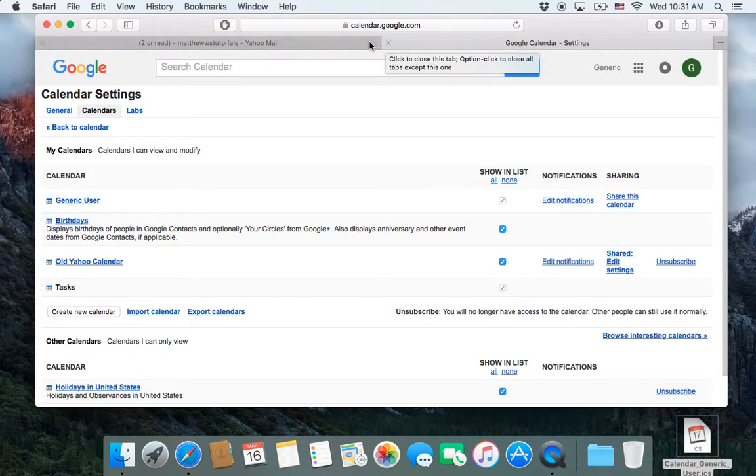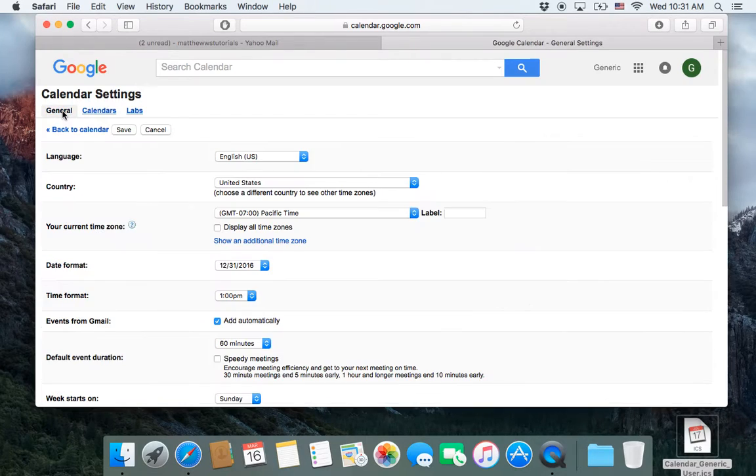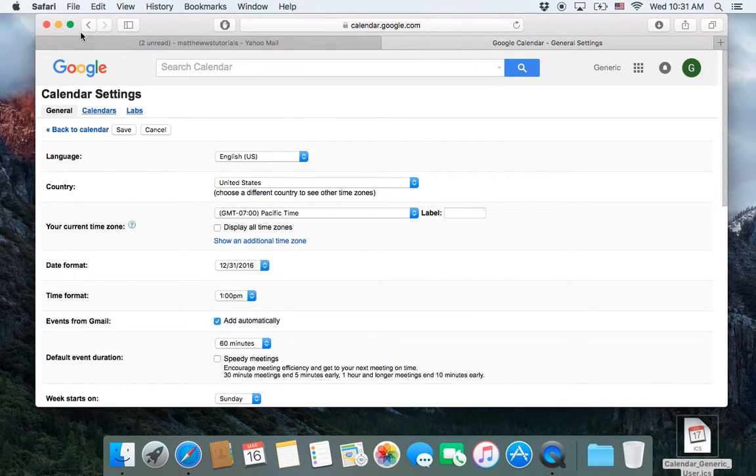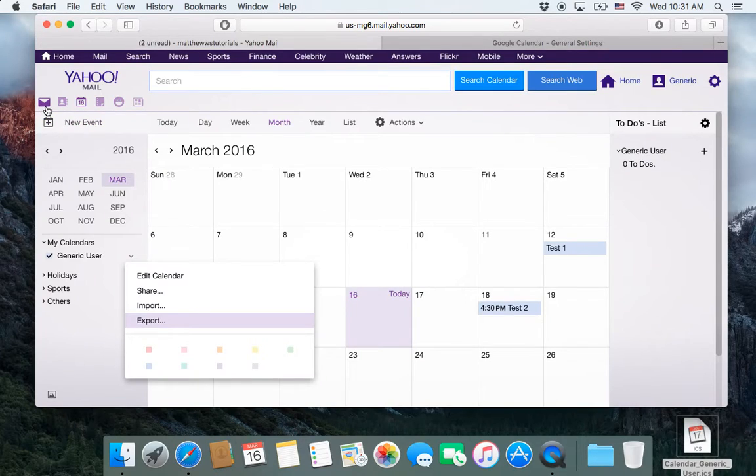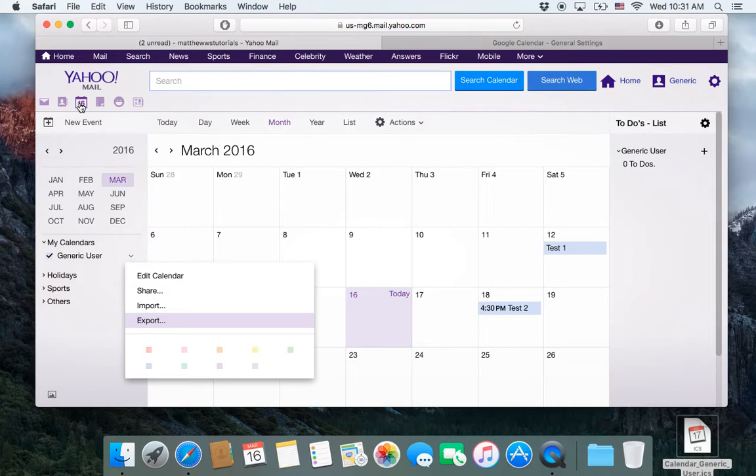So hopefully this was useful, and hopefully this is all you need to know to be able to import everything from a Yahoo account or an AOL account,